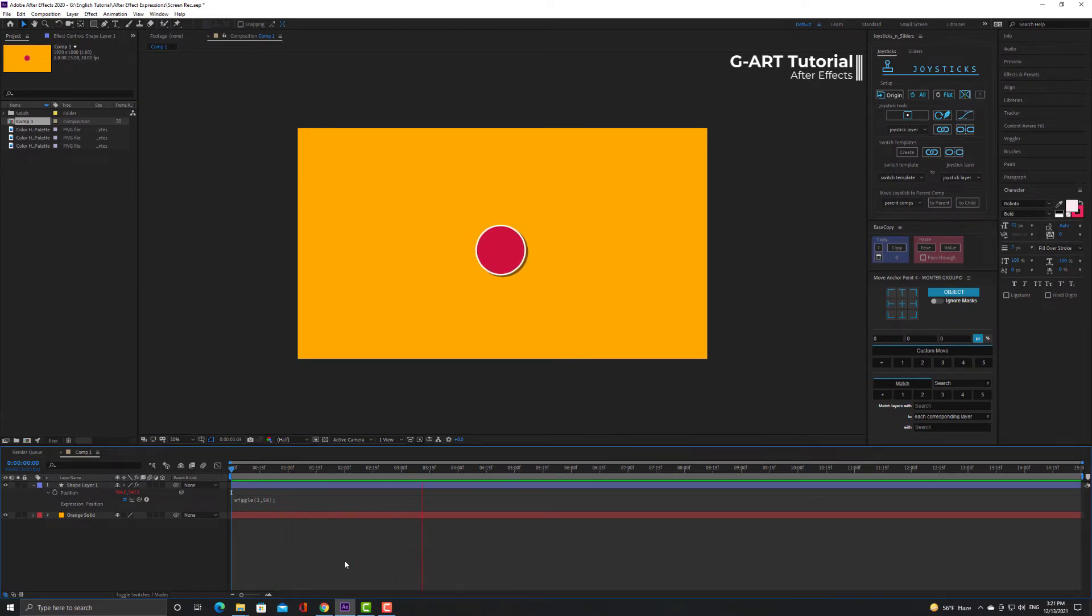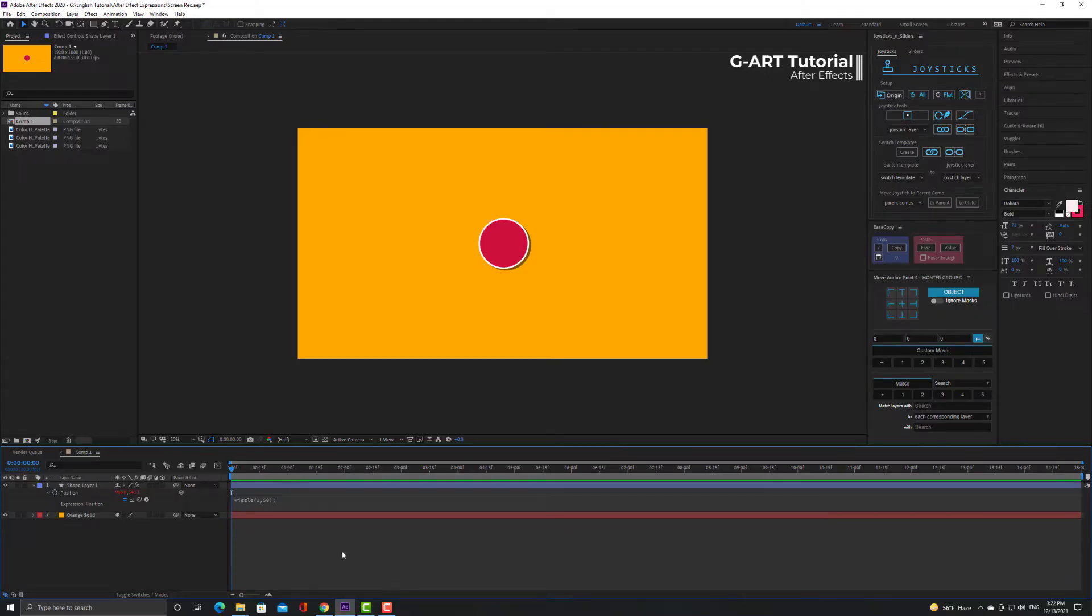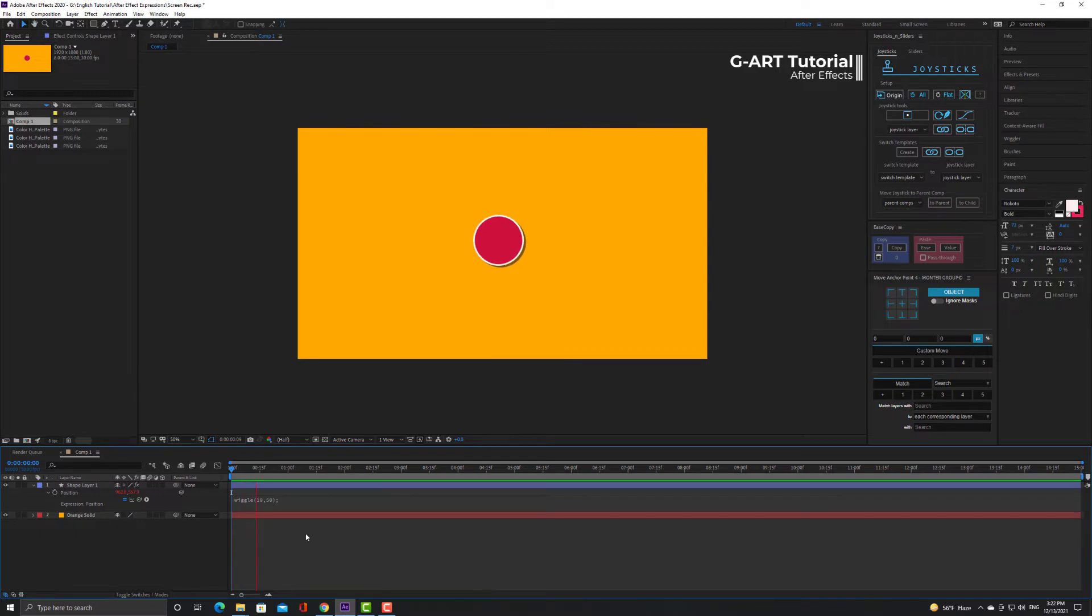Now I create a randomly move for circle. Frequency value in wiggle means how many times apply wiggle per second. We can say that speed. Large values make the wiggle faster and small values make it.